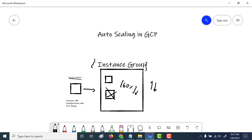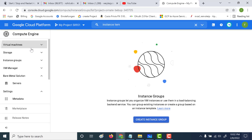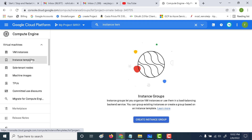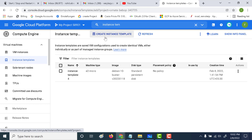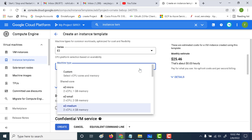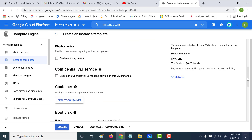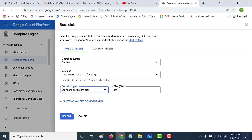Let's see how this is done in the console. I'm back in Compute Engine. The first thing we'll do is create our instance template. Go to Instance Templates, which is under the Virtual Machine section, and click on it. We'll be creating an instance template — let's choose the configuration. I'll choose E2, specifically E2 micro, and let's make the boot disk standard persistent. Click on select.